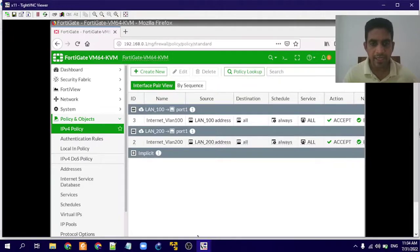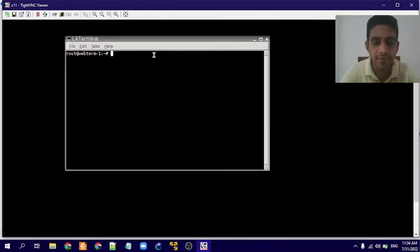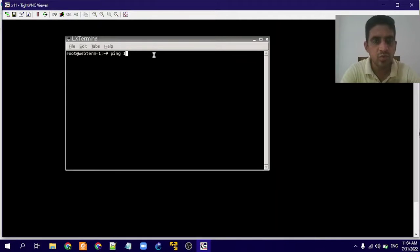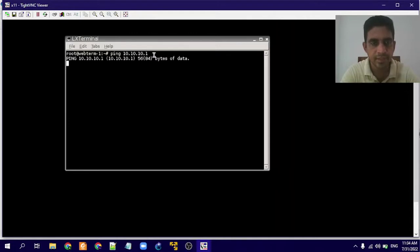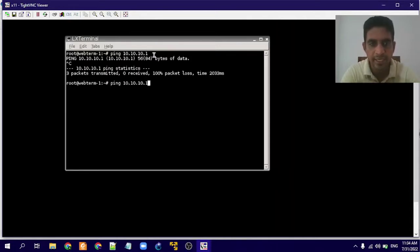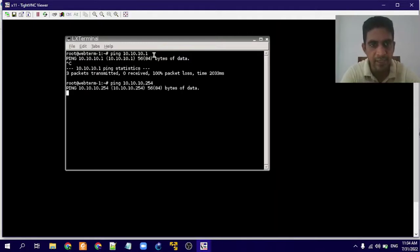Now we'll check whether we can access Web Terminal 2 from Web Terminal 1. Web Terminal 2 is at 10.10.10.1. It's not possible. We'll also check whether we can ping even the gateway — that is also not possible.